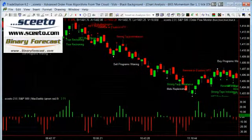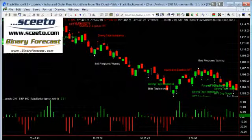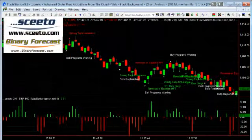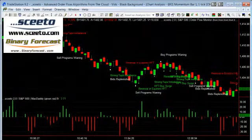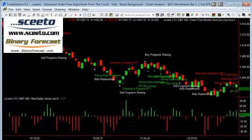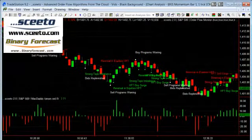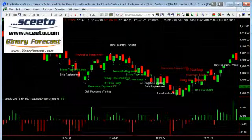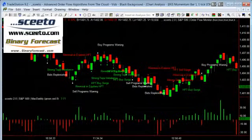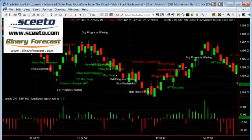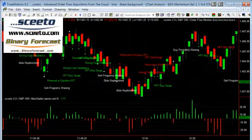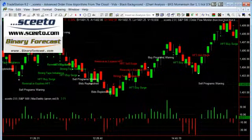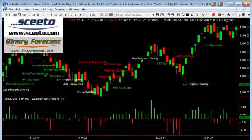As you may or may not know, SCETO tracks order flow, i.e. the buying and selling in the market. It also tracks program trading and HFT trading. It then generates live signals and alerts in your charts that you can use to trade. SCETO is highly advanced and has a whole bank of indicators which track all these high frequency trades plus potential market reversals and trends in real time.